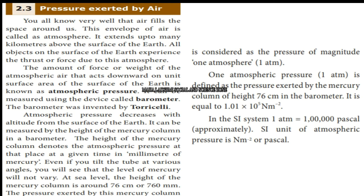The pressure exerted by air: the atmosphere surrounds the earth to a great height, and its pressure acts on the surface of the earth. All objects on the surface of the earth experience the thrust or force due to this atmosphere. The amount of force or weight of the atmospheric air that acts downward on the unit surface area of the earth is called atmospheric pressure.